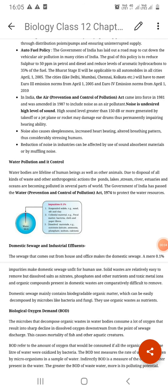Hello students, welcome back. Let's move ahead. We are learning about environmental pollution and their control. We have discussed air pollution. Now we will discuss about water pollution.